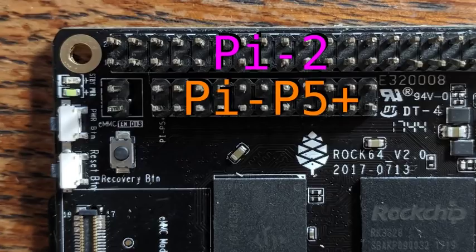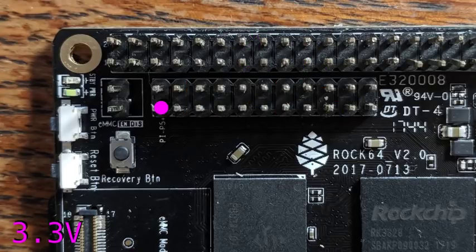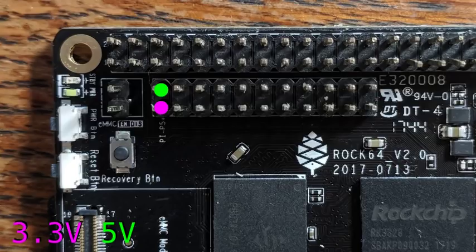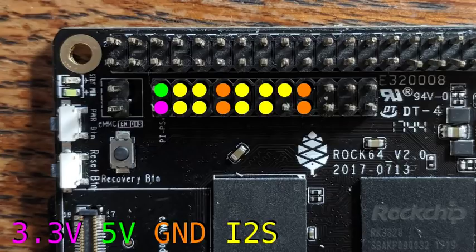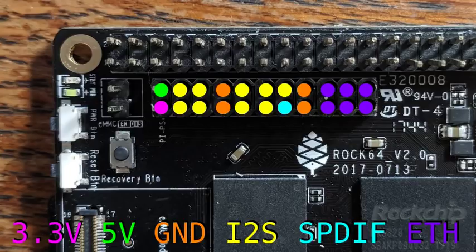The other header is called the P5 Plus, and it contains one 3.3V pin, one 5V pin, four ground pins, an I2S interface for digital audio, an SPDIF pin also for digital audio, and an additional Ethernet interface offering 100 megabit speed.